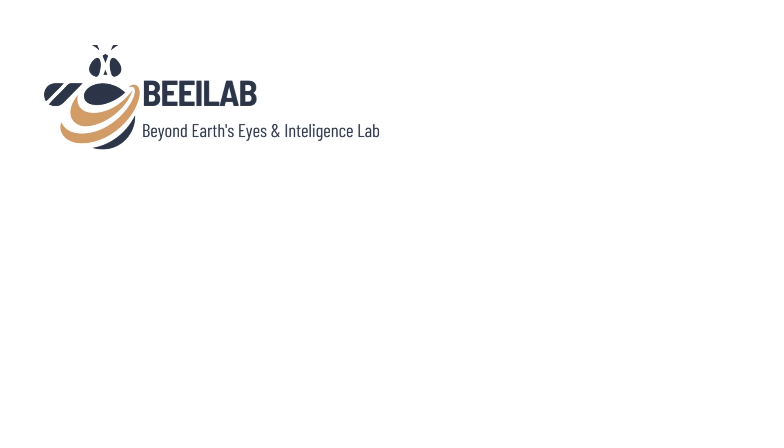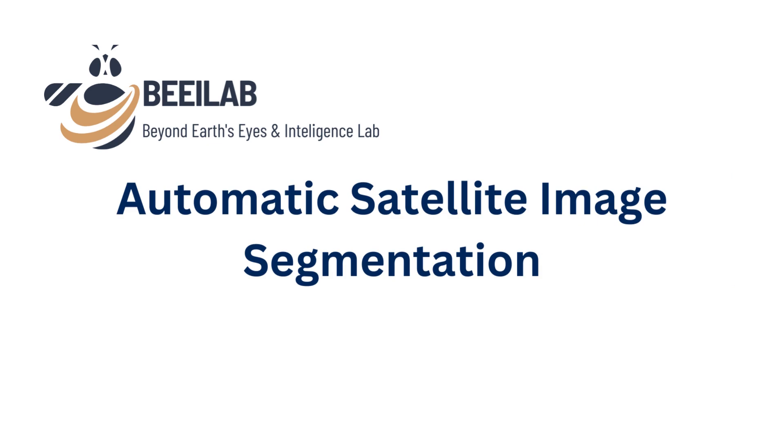Today, we're taking the SAM journey further as we explore the fascinating realm of automatic mask generation. Before we dive into this exciting tutorial, I recommend checking out our previous videos on SAM to grasp its full capabilities.